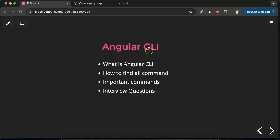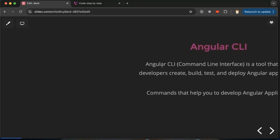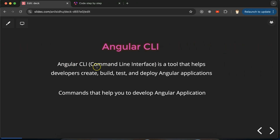So, what is Angular CLI? As mentioned, its full form is Command Line Interface. It is a tool that helps us develop our application through the terminal. There are commands we can run to help us run our application — we can create components, directories, modules, builds, and lots more. In short, Angular CLI is a tool that helps developers create, build, test, and deploy Angular applications.